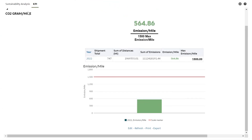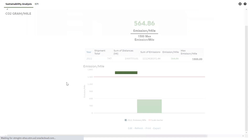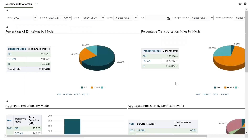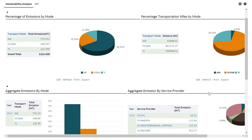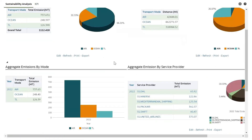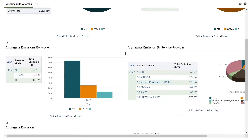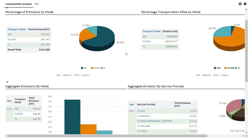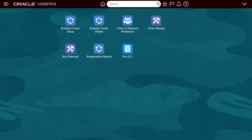If your maximum emission per mile goes beyond 1500, the gauge will turn red. Once you see that happening, you can go back to your reports and try to choose a better mode or a better service provider, making strategic changes to reduce your CO2 emissions.